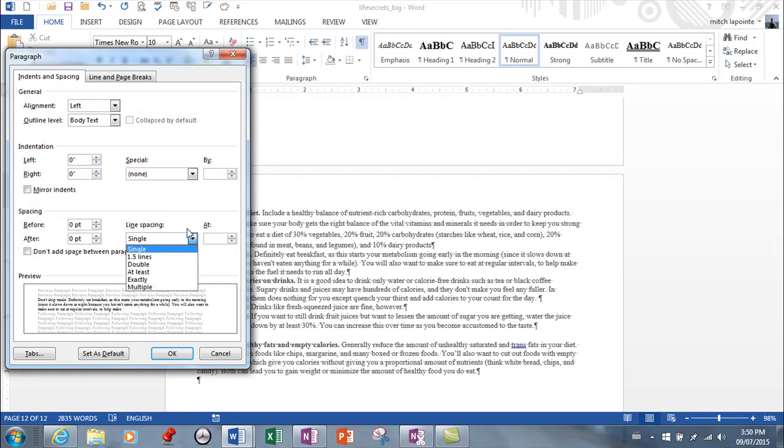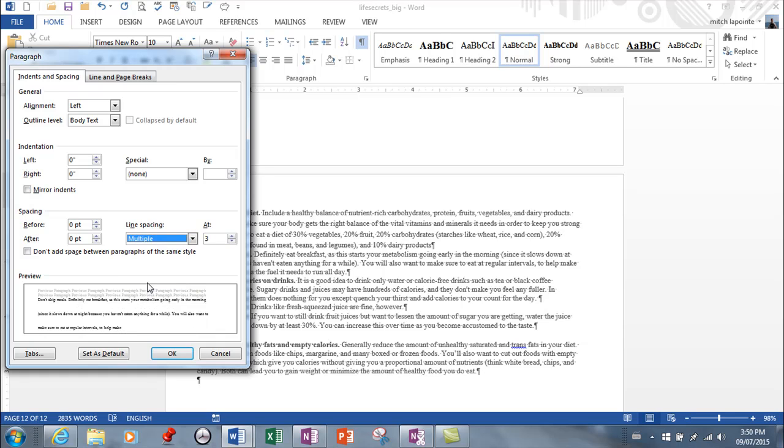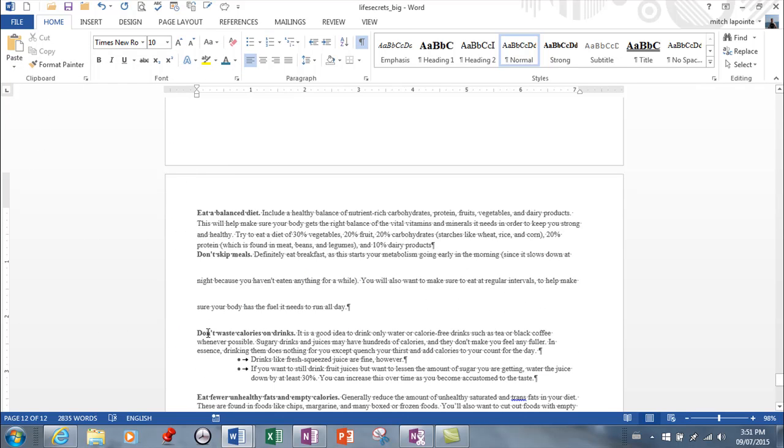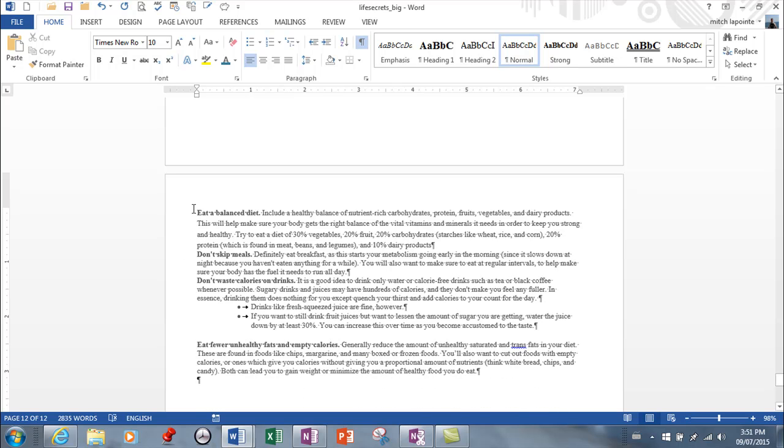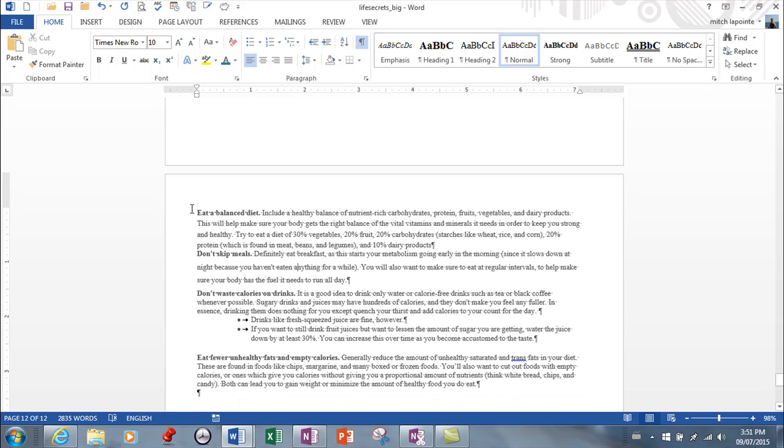So many options for spacing. The simple ones are single, 1.5, double. But just know that you've got at least exactly a multiple that are available to you. So if you're testing on that, you need to know that you can have multiple and set it to anything that you want. 3 would be pretty extreme. It would look like that. Control 1 is single. Control 2 is double. Control 5 is 1.5 if you like shortcuts.